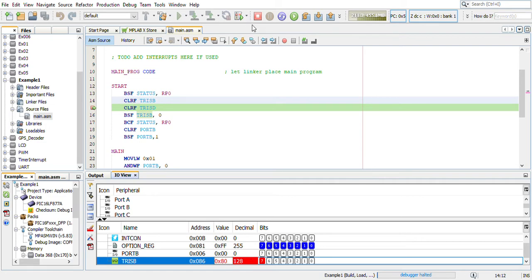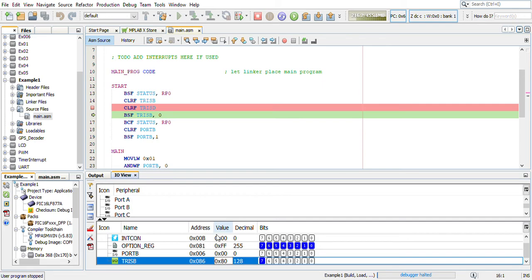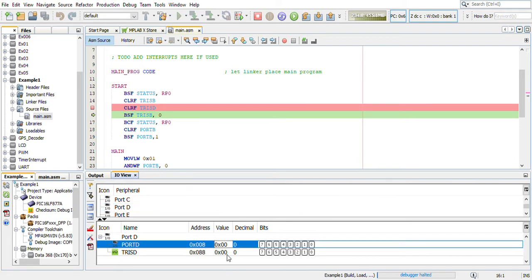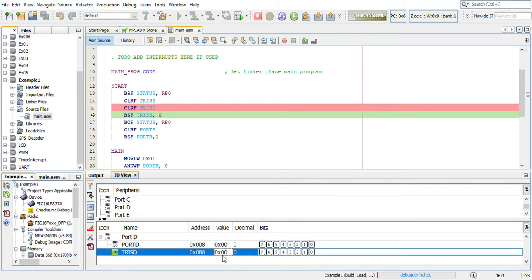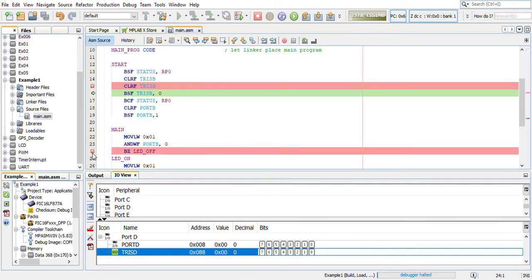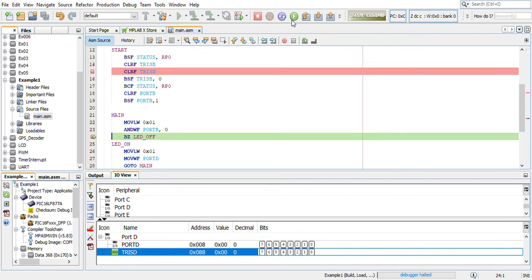I will just go one more step. Now I will go into Port D. In Port D, the value is 0. Now I will move on to this particular place and continue. The program comes in and hits this place.